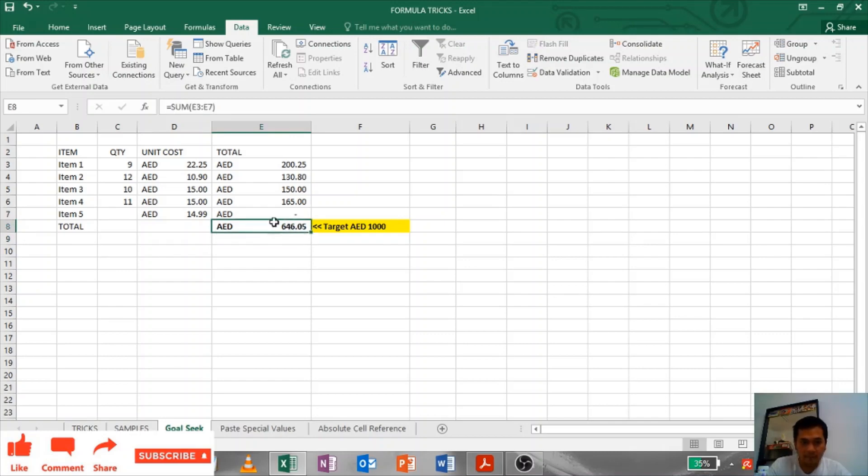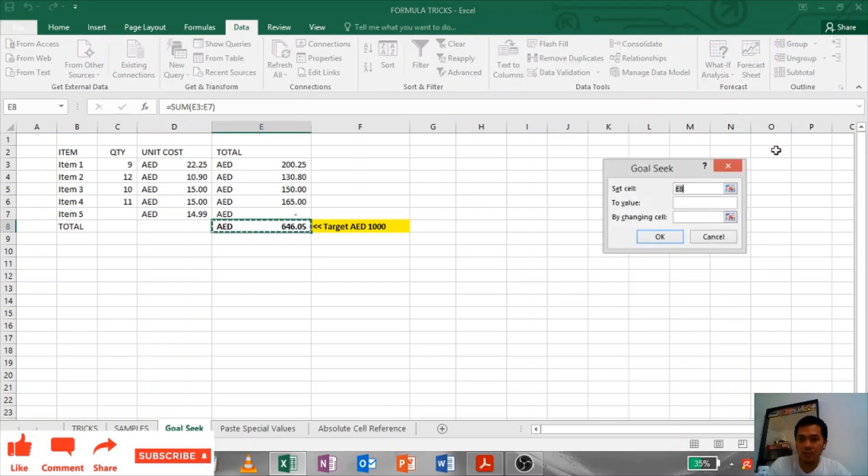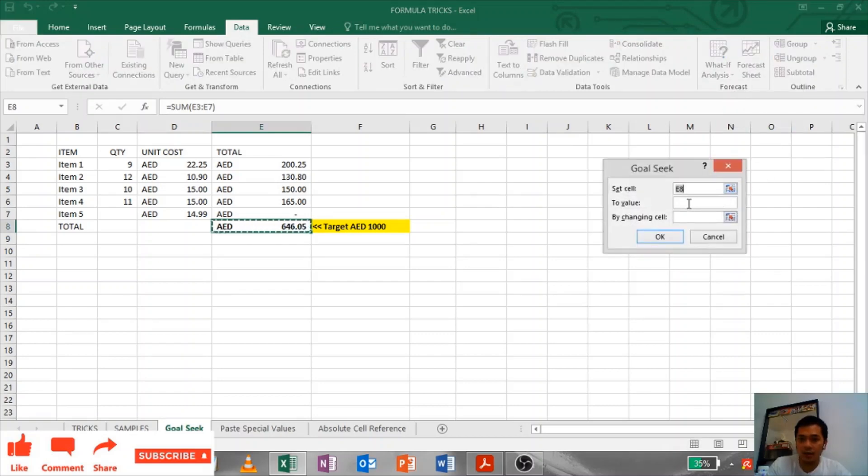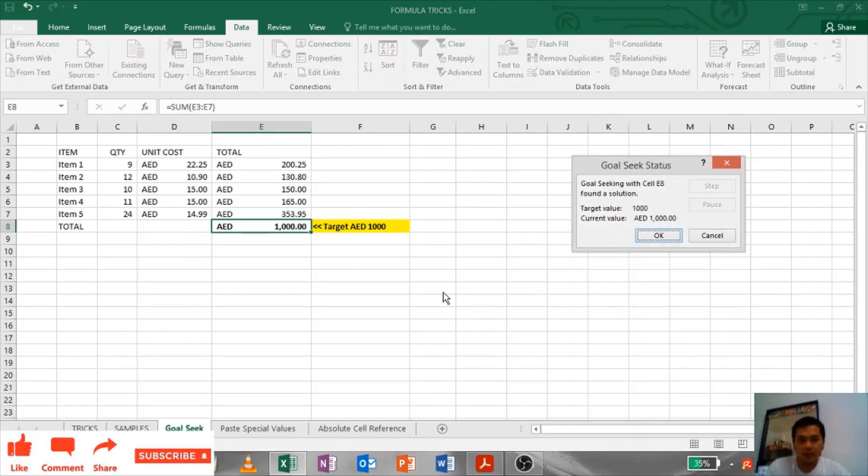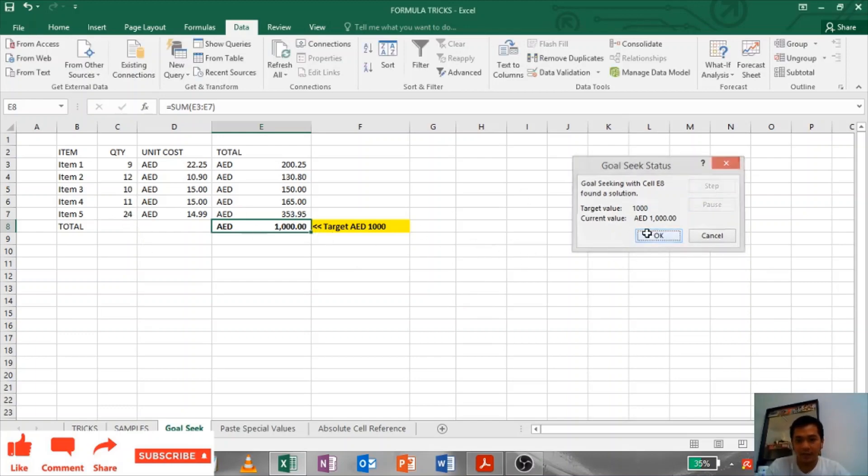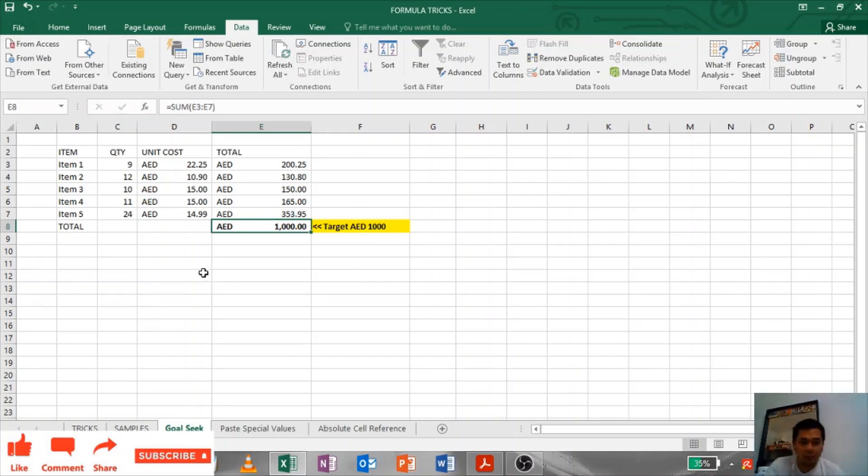Just click on the total cost, this one, and go to Data, What If Analysis, click Goal Seek. Set to, what is your target? Our target is 1000 dirhams. By changing cell, click this one. Now it will give you the right quantity to reach your target. That's how goal seek can help with your computation.